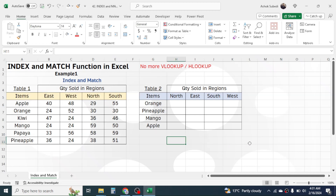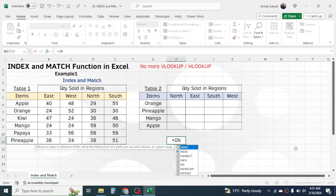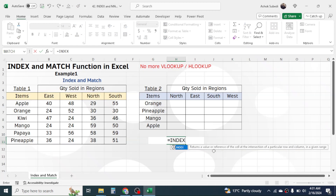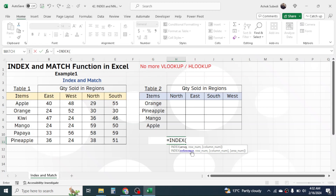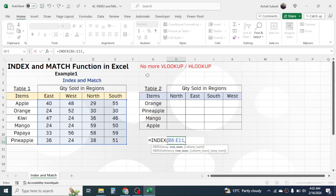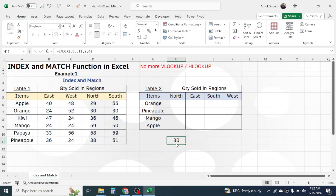First, it is better to understand INDEX and MATCH separately. Here I'll show how to use the INDEX function — press equal to, then type INDEX. The INDEX function returns a value or reference of the cell at the intersection point of a particular row and column in a given range. I'm opening the bracket and in the array I'll select this quantity sold range, then give a comma. I'll provide row number 2, comma, and column number 4. The result I get is 30.